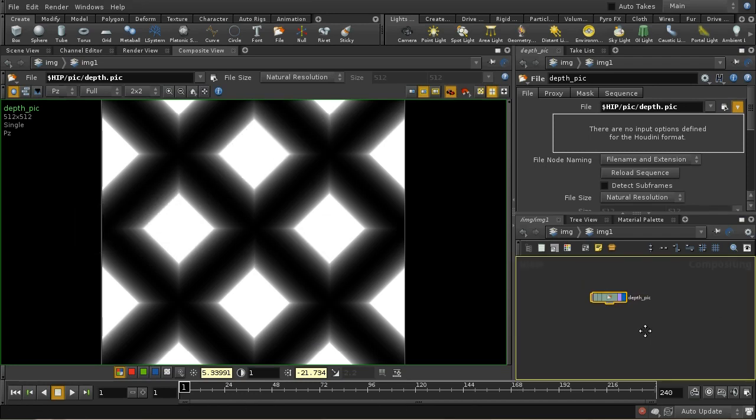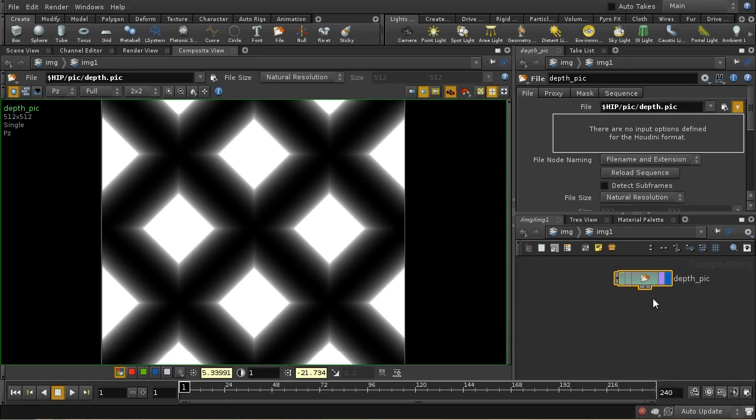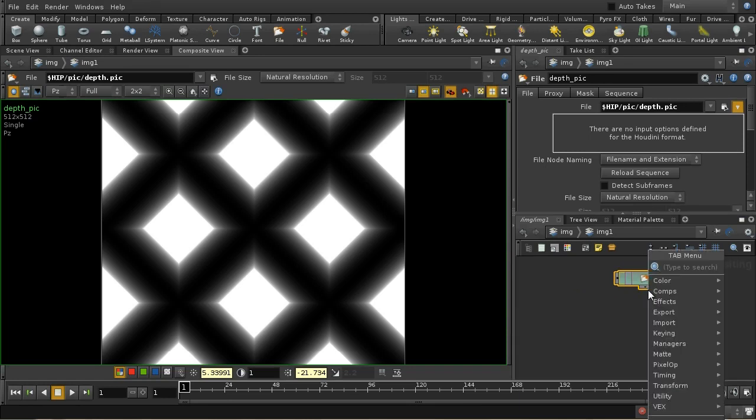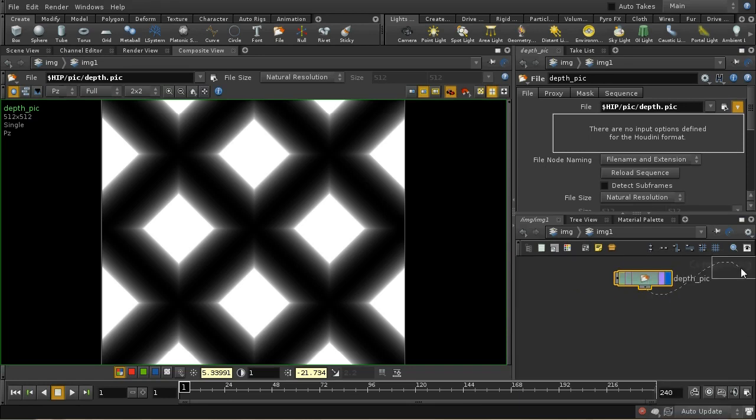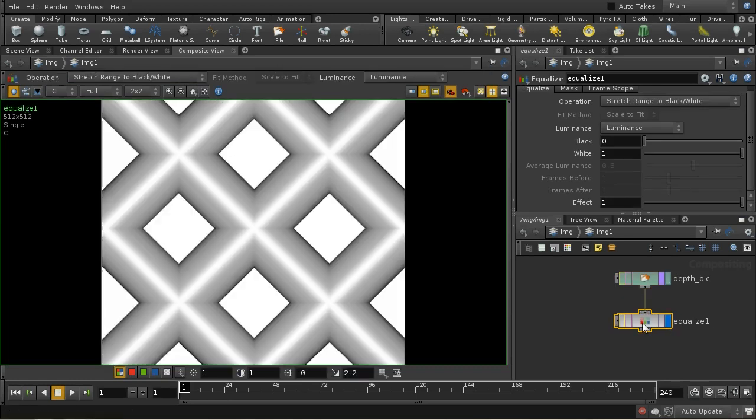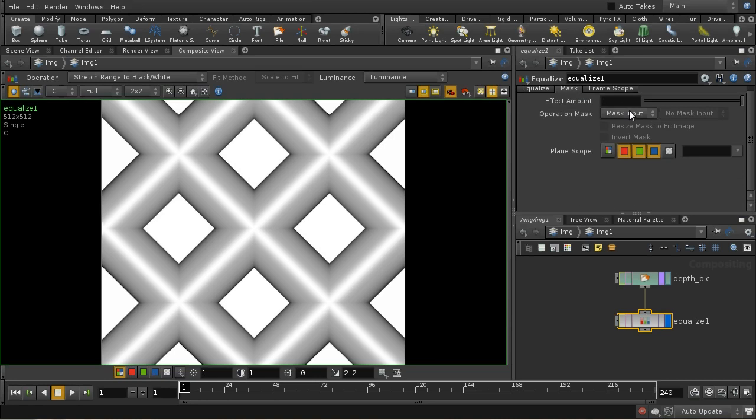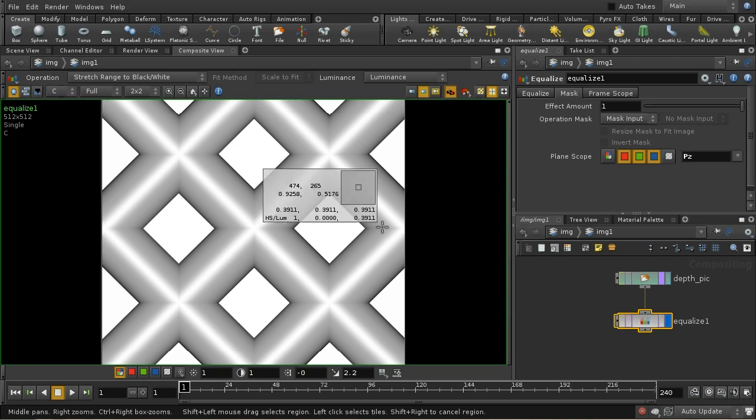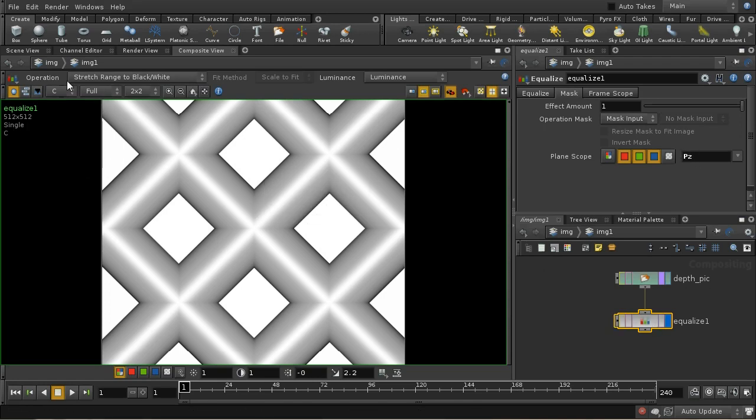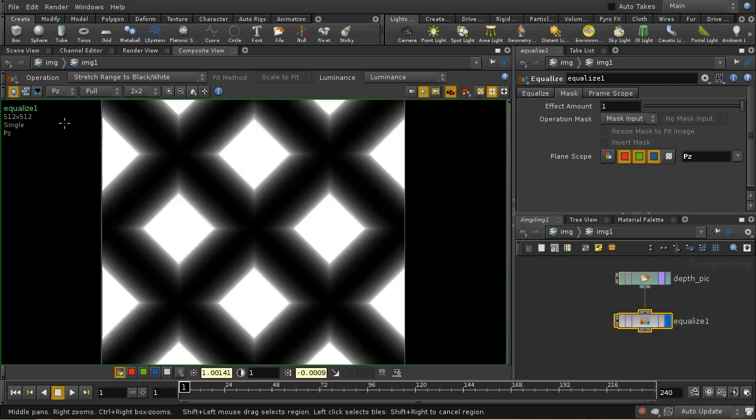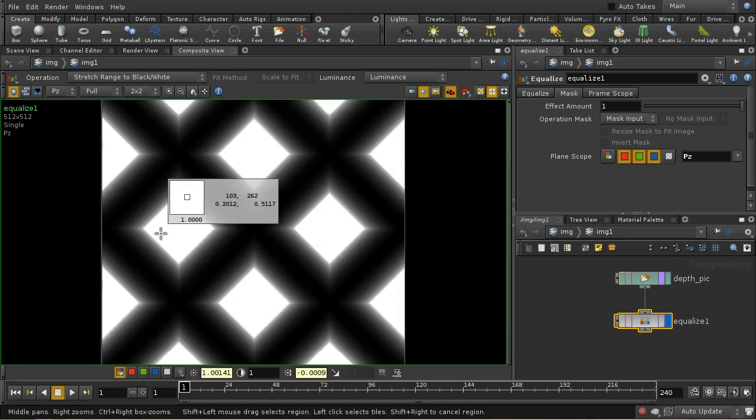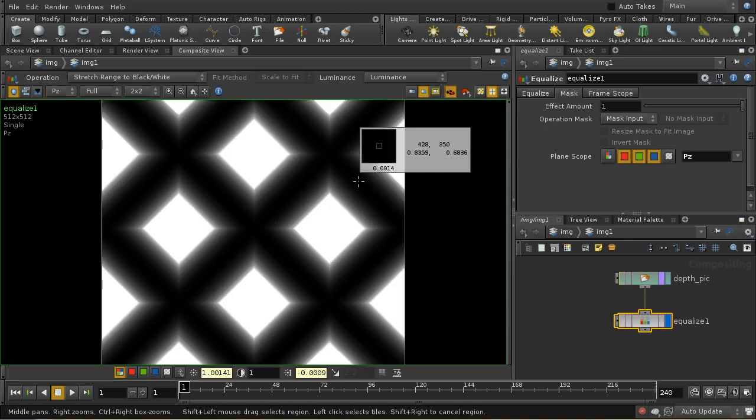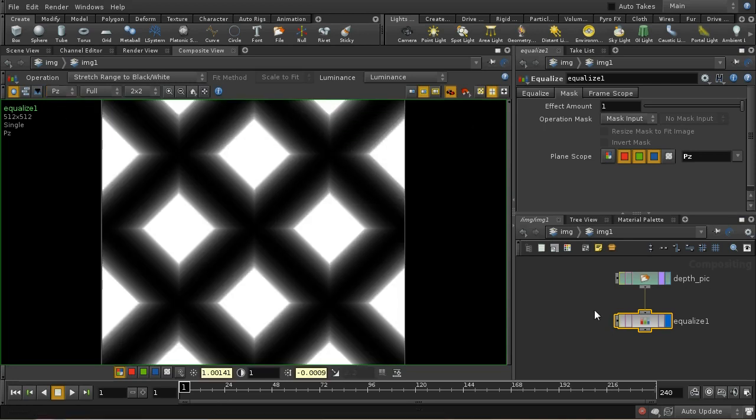The equivalent of hitting the equalize button is to use an equalize COP. We need to make sure it's applying to the PZ channel, so on the mask tab we need to add PZ here. Let's have a look at our PZ channel, and we can see we now have our depth map.